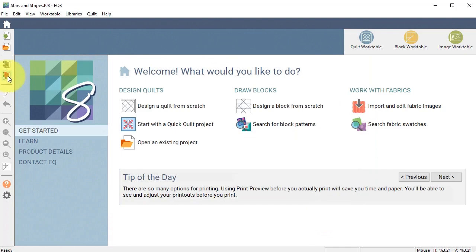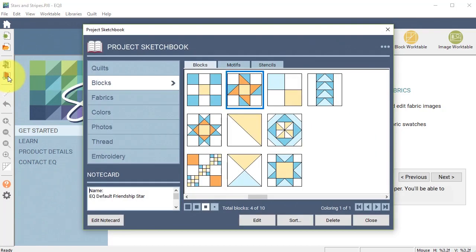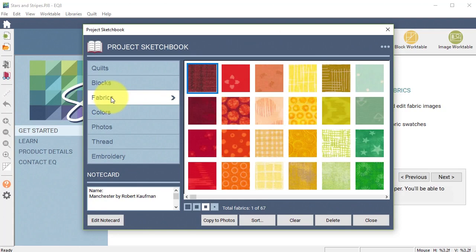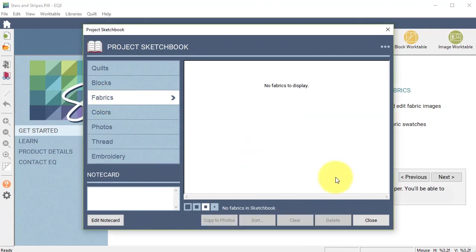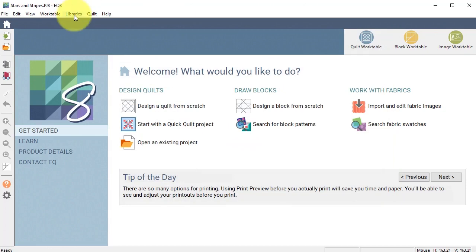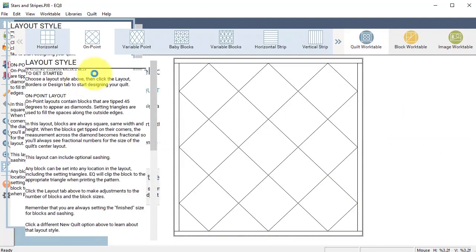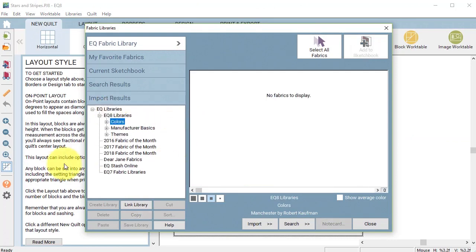Now I'm going to view my Project Sketchbook and go to the Fabrics. I'm going to clear out all my existing fabrics and then search Fabric Swatches. For this project I decided I wanted some red, white and blue.